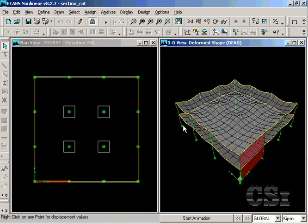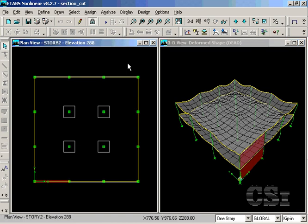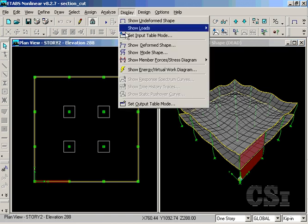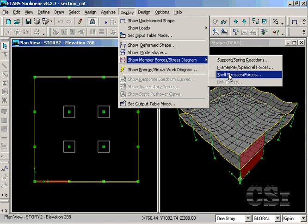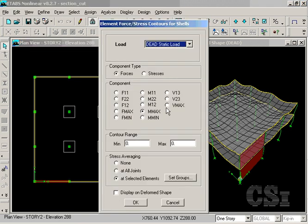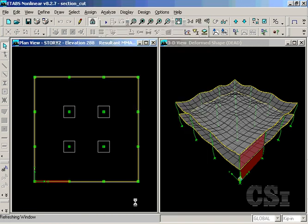The model has already been analyzed and the deformed shape is shown on the right. In the left view we will show the floor moments. A section cut may only be drawn on a view that is showing forces or displacements.